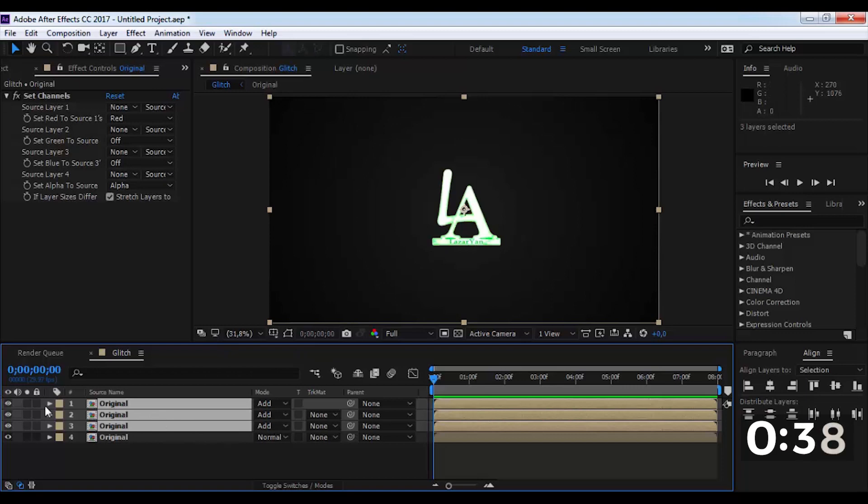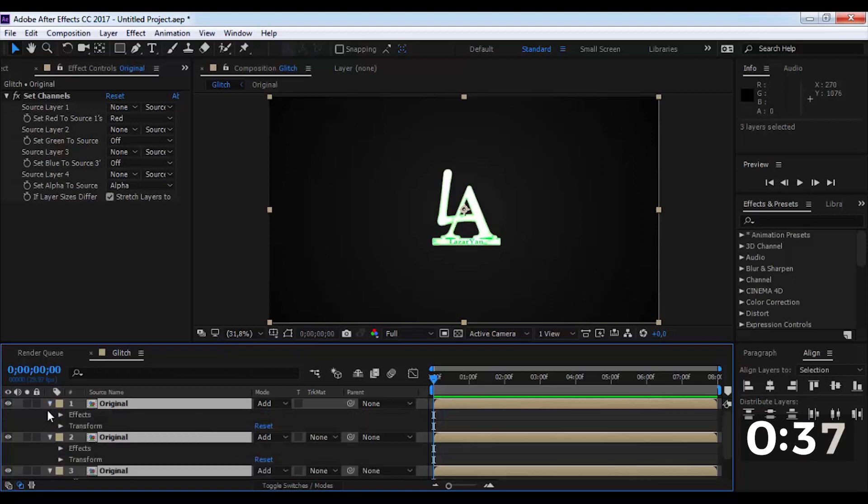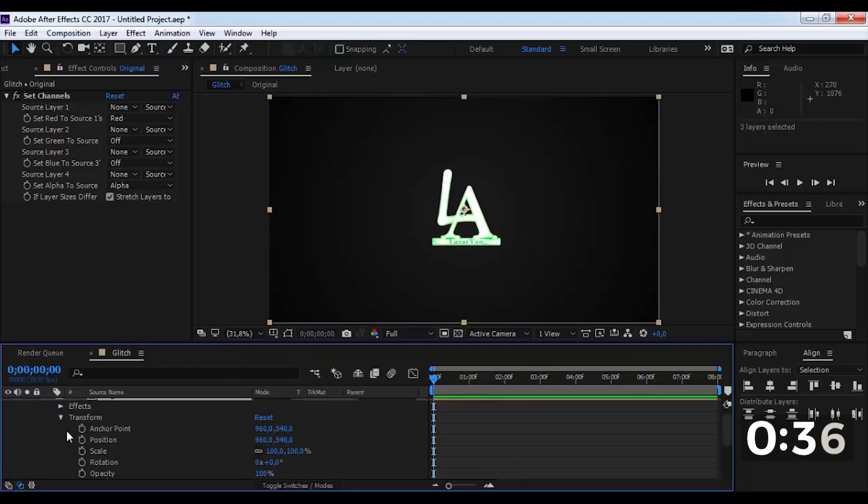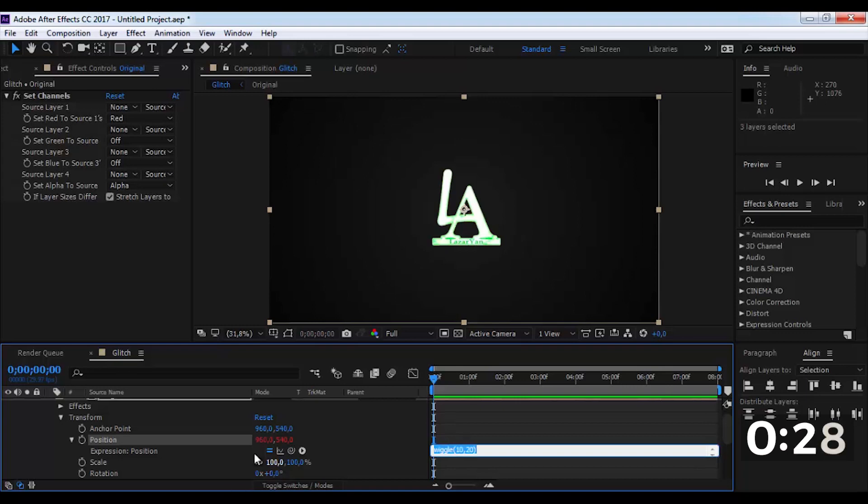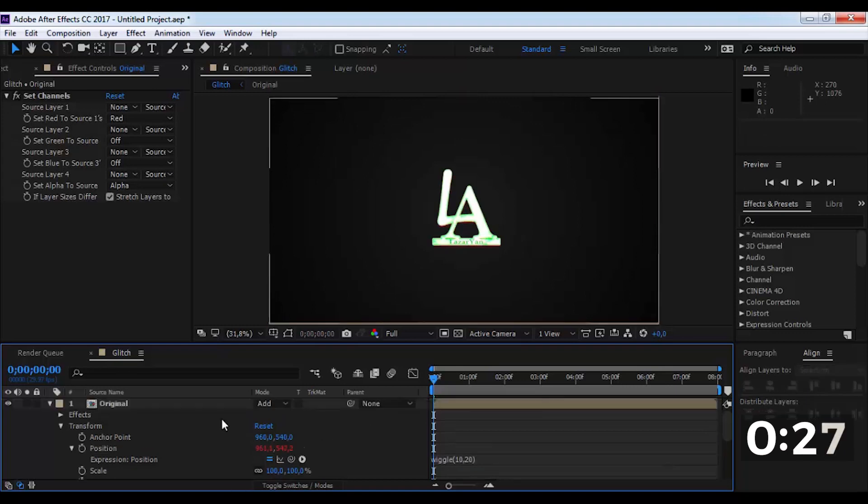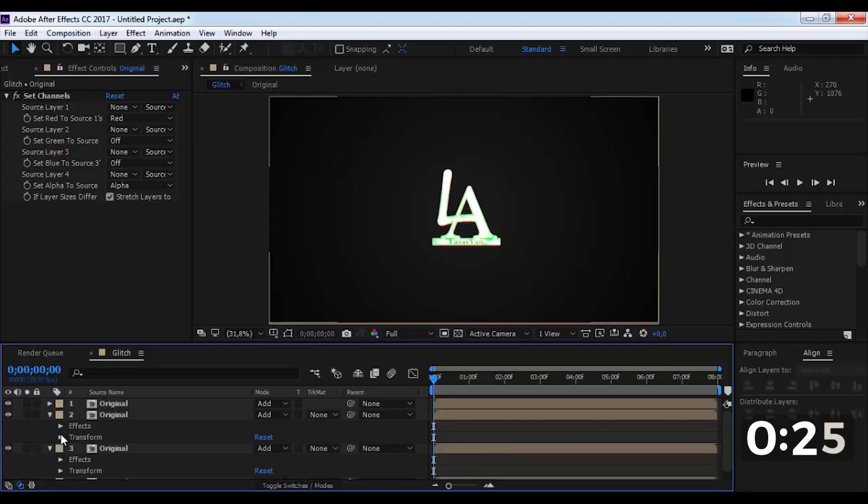Now open the transform settings. Press alt and click here. And here use the wiggle function. Do the same with the following two compositions.